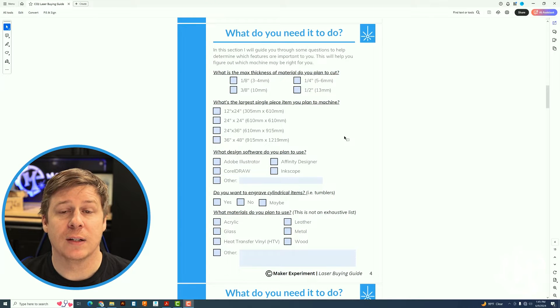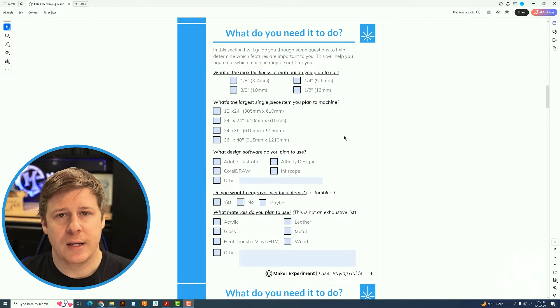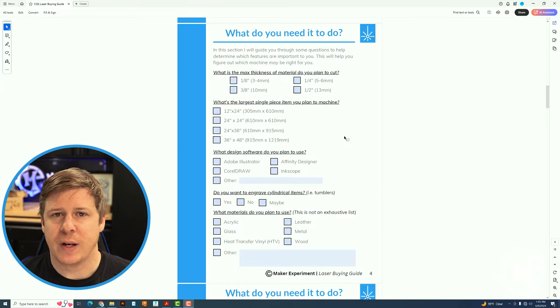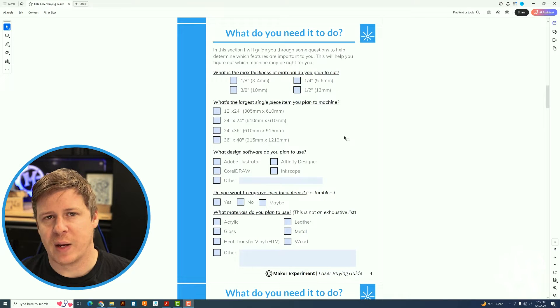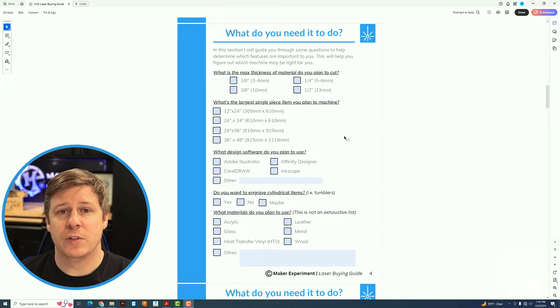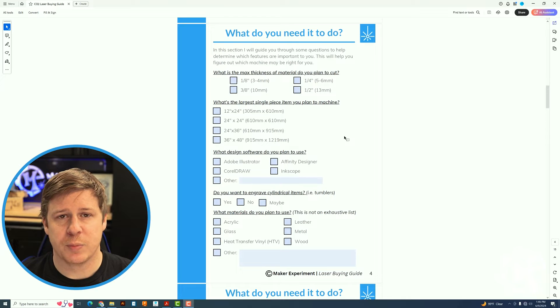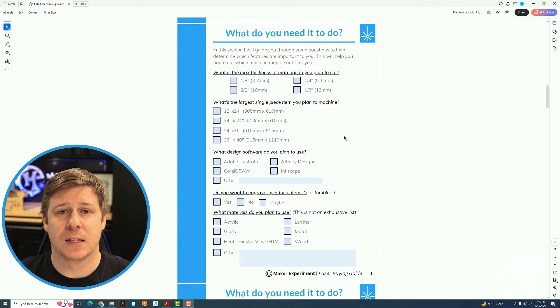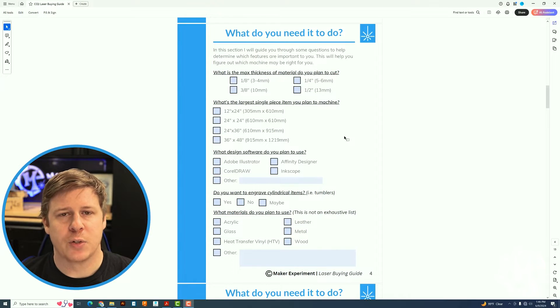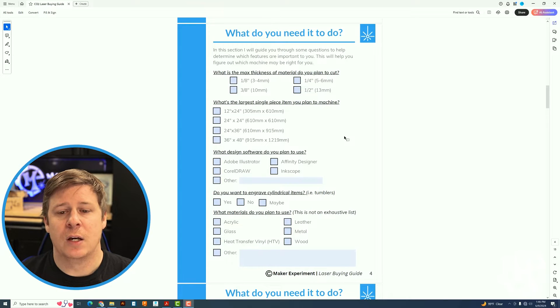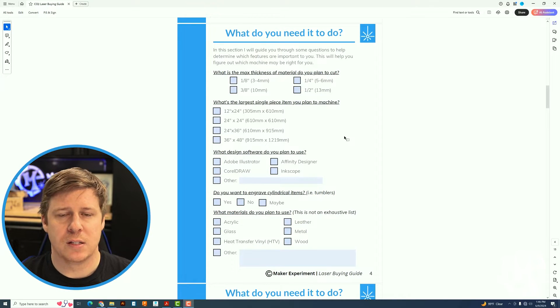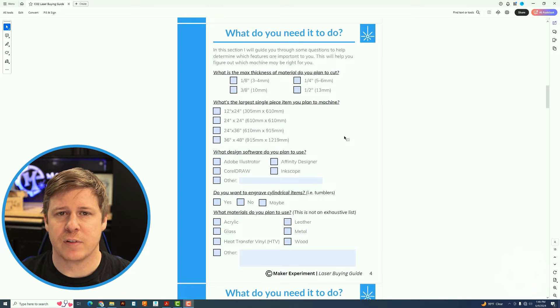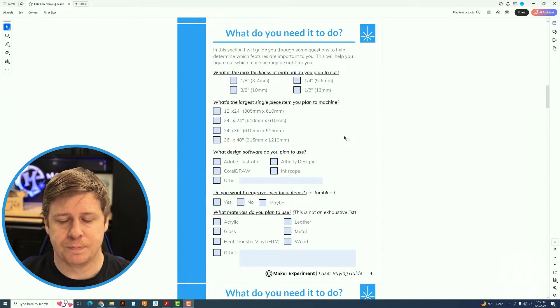You also want to make sure that you know what materials you want to work with or at least some idea. If you want to engrave a lot of metals, a CO2 laser may not be the best fit for you. A fiber laser might be better. If you want to do materials more like wood and acrylic and glass and things like that, that's where a CO2 laser is going to be a better fit.